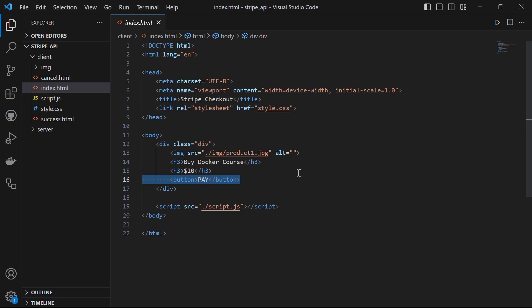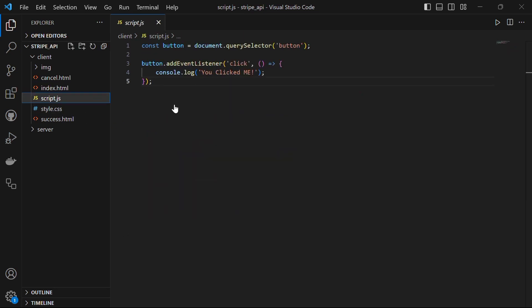When we click on this button, it will take us to the Stripe payment checkout page. But for now, it just console logs you click me, which is coming from the script.js file.